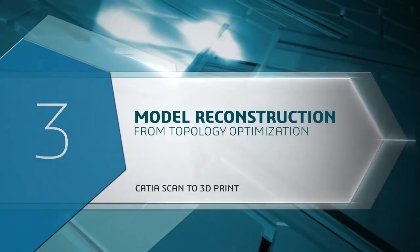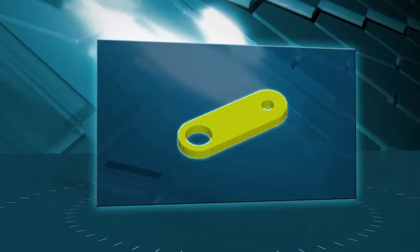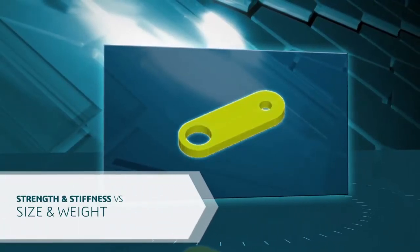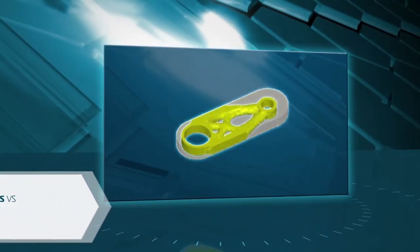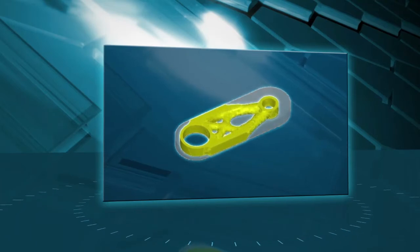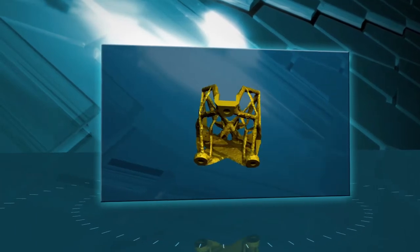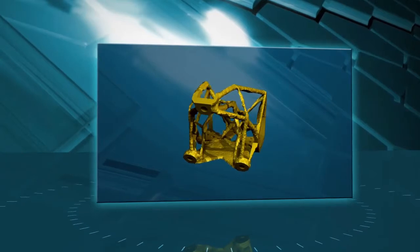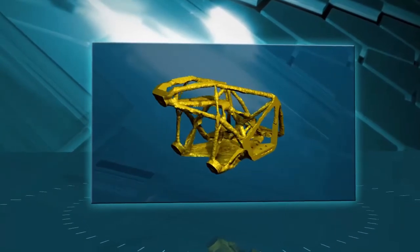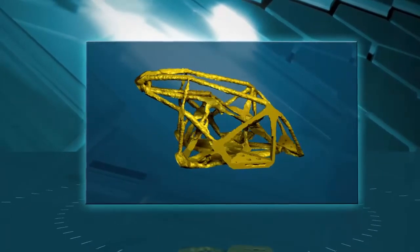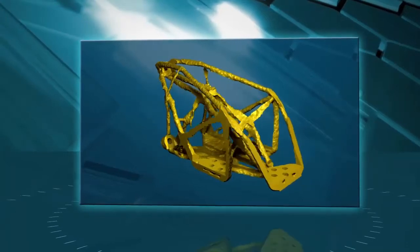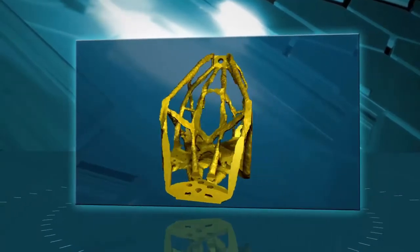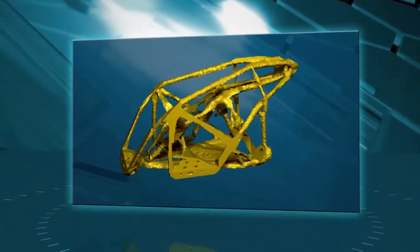When designing a product, there's always a trade-off between performance requirements for strength and stiffness versus size and weight. Recently, tools have become available to help in optimizing a parts topology, like Simulia Tosca, for example. The result is a very organic shape, which can be produced using 3D printing. There would be no chance with conventional manufacturing methods.